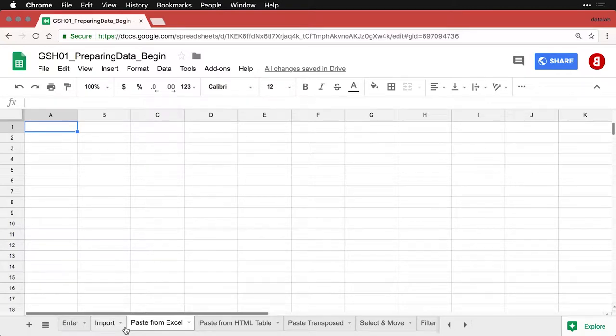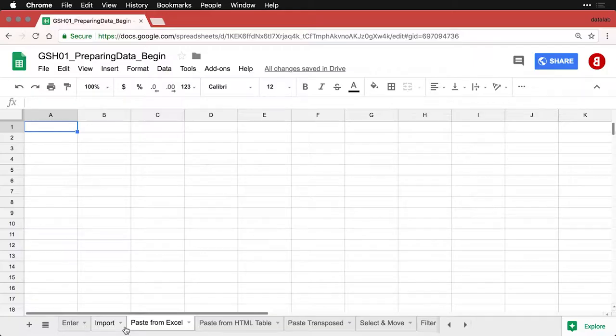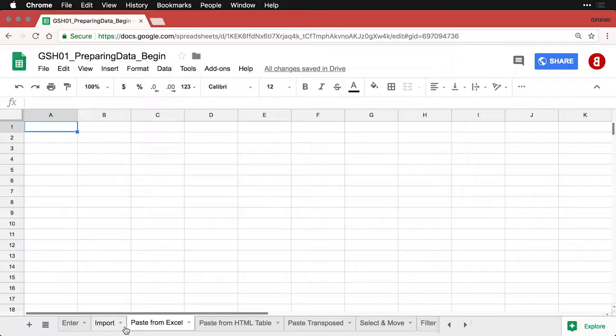I have an untested theory that the single most common container for datasets in the entire world is spreadsheets. And of those, I think the majority are probably going to be Microsoft Excel spreadsheets.